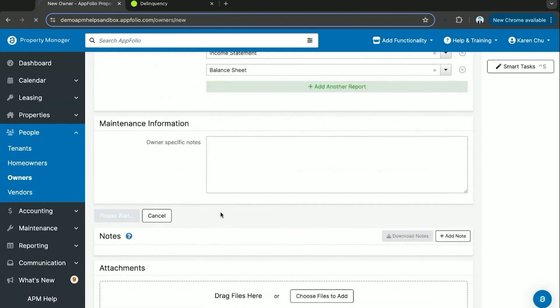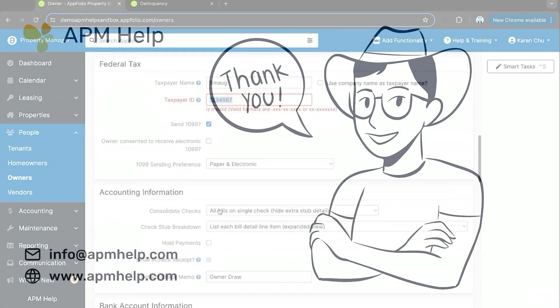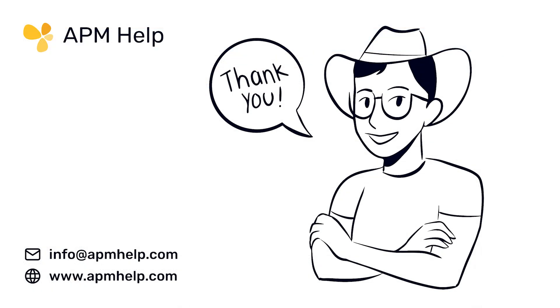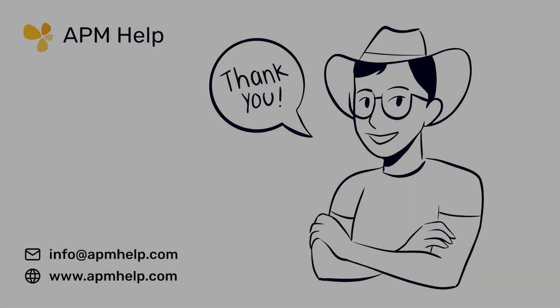Thank you for watching APM Academy, brought to you by APM Help. If you have questions on the content, you can find us at apmhelp.com or reach us at info@apmhelp.com. Like, share, and subscribe for more.